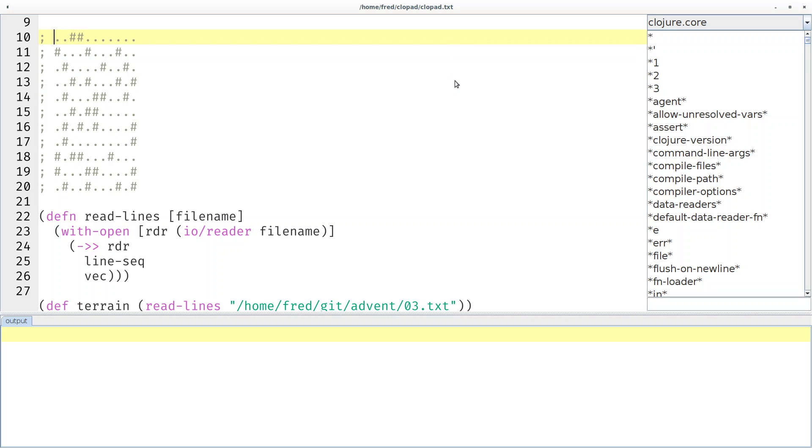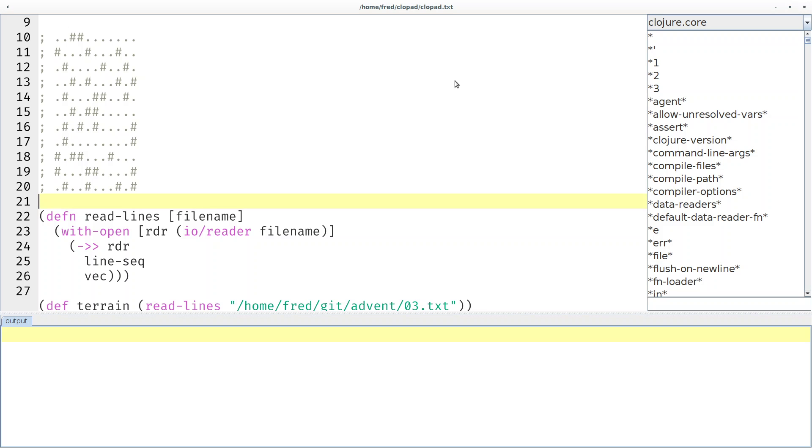We do that for basically every line in our terrain and then we should have a total count of the number of trees that we encountered.